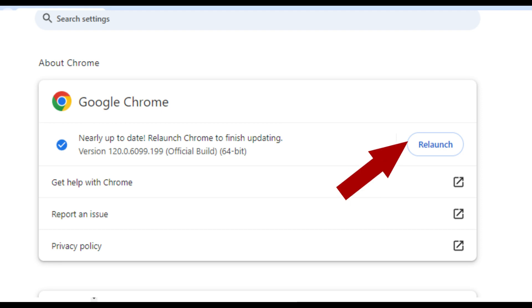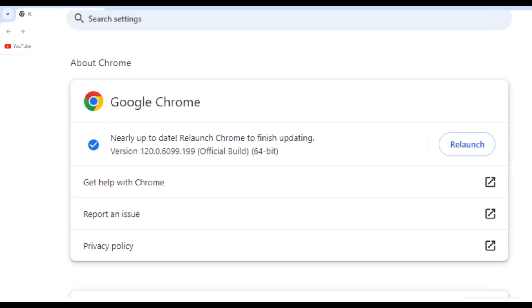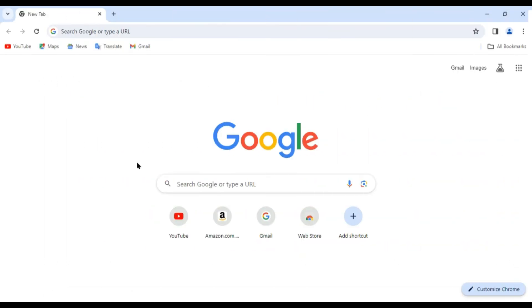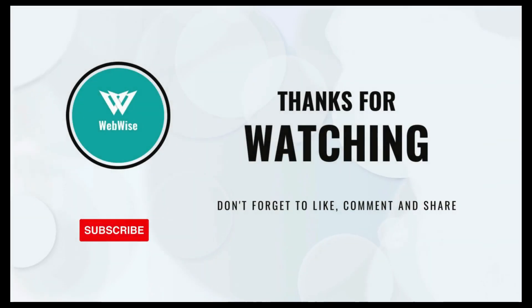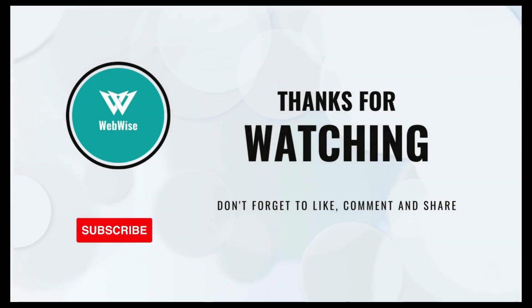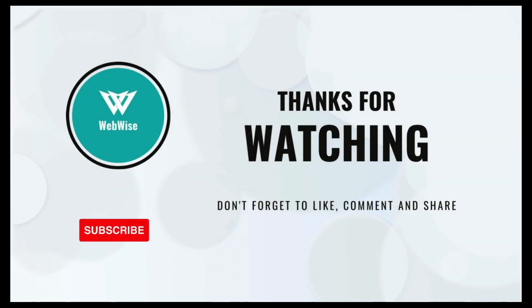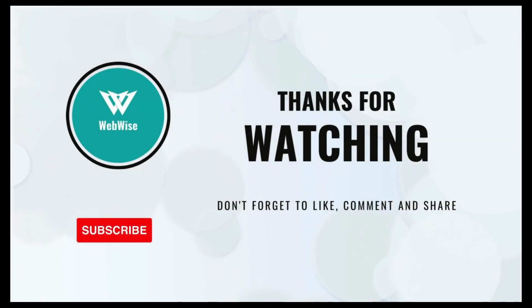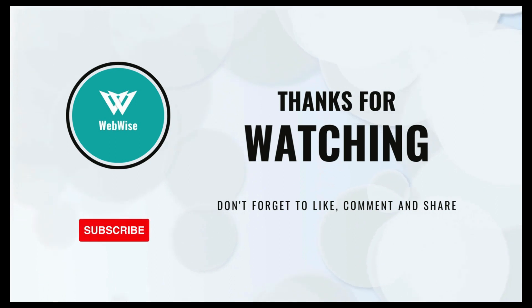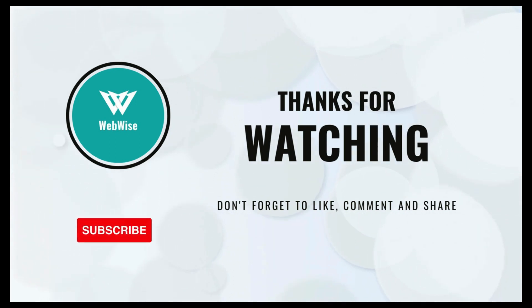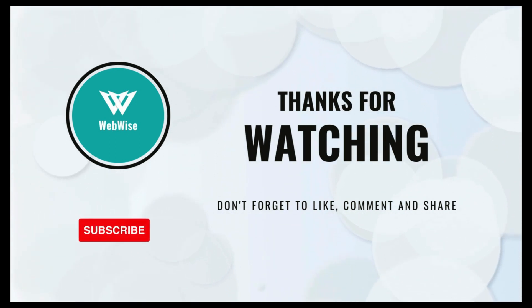When that happens, all you need to do is simply click on the Relaunch option — and that's it, that's how the Google Chrome browser is updated. If you found this video helpful, please hit the like button, share it with your friends, and subscribe to this channel.